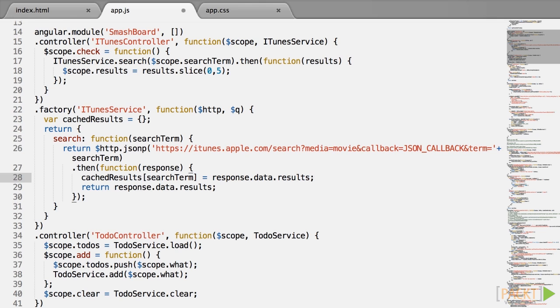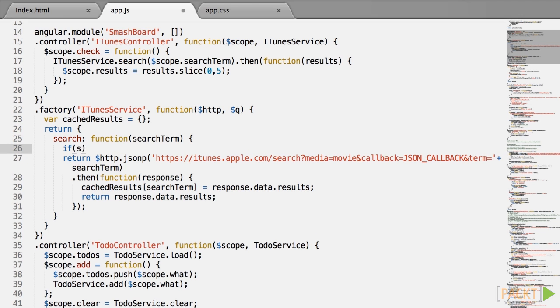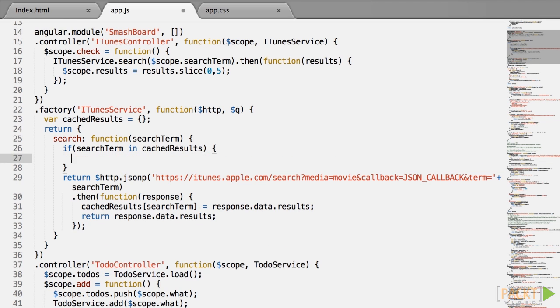Then, every time we call search, we will first check whether search term is already cached, so if search term in cached results, then we want to return the results straight away, so return cached results search term. So a nice and simple cache, but one with an obvious problem.